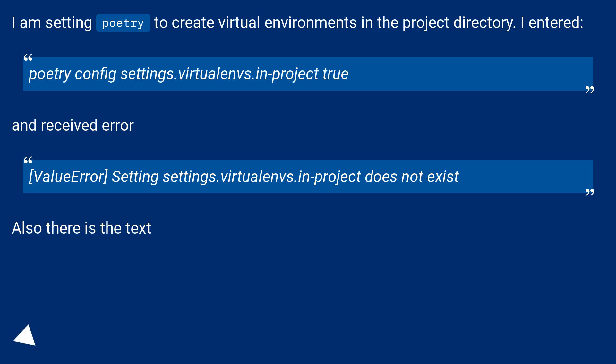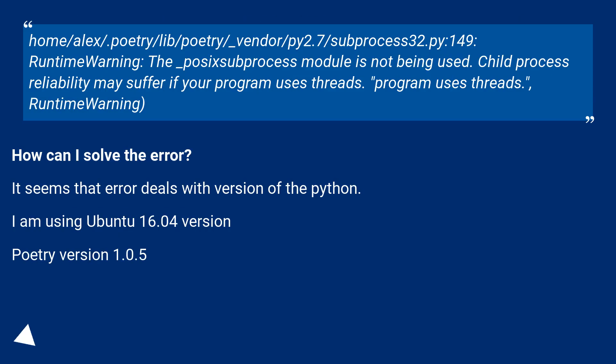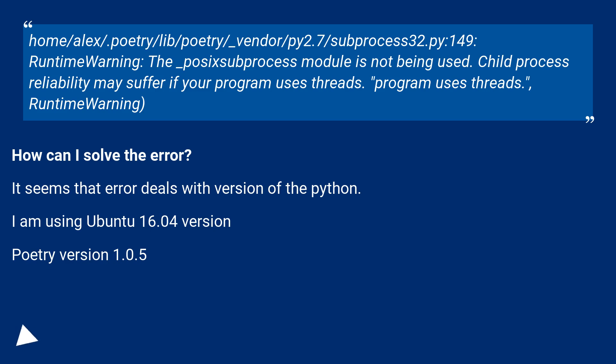Also there is the text. RuntimeWarning: The _posixsubprocess module is not being used. Child process reliability may suffer if your program uses threads. Runtime warning.